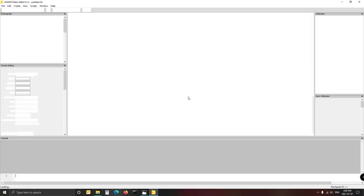Remember, you cannot open the map if you don't have Giants Editor. If you want to make your own map you need to download Giants Editor from the GDN network - that's the Giants Developer Network. Just Google 'download Giants Editor 8.22' and it will take you to the GDN network website. You will also need an account there, so you'll have to register a username and password, because otherwise you can't get to the actual downloads.